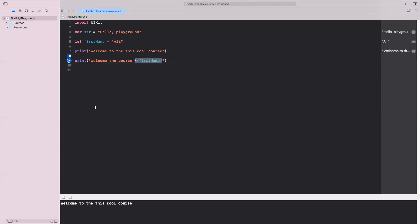All right. So if I run it again, you will see at the bottom here, welcome, Ali. That is the end of this lecture. It's only getting you used to the playground, explain to you the features of the Swift programming language. And in the next topic, obviously, we're going to dive deeper and deeper into the programming language.